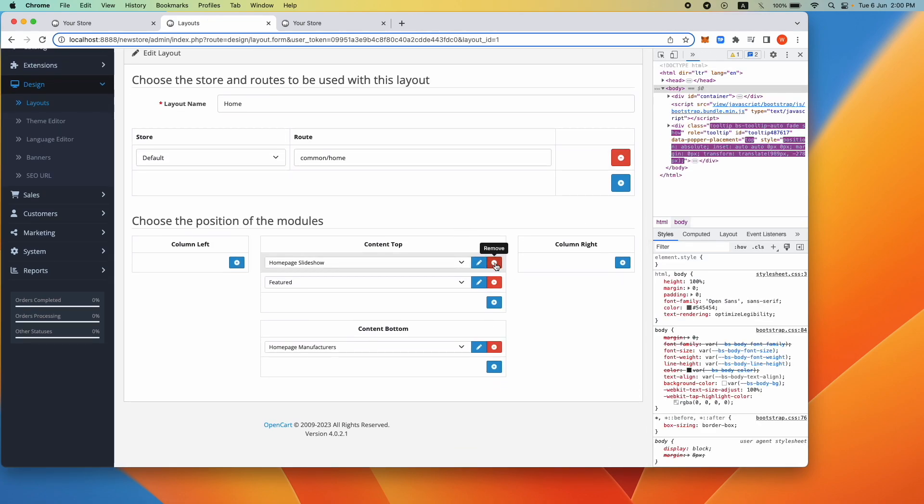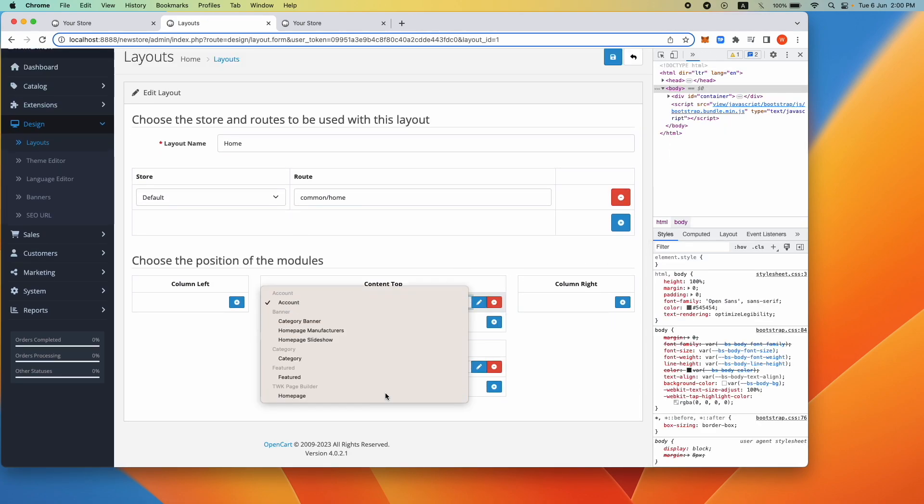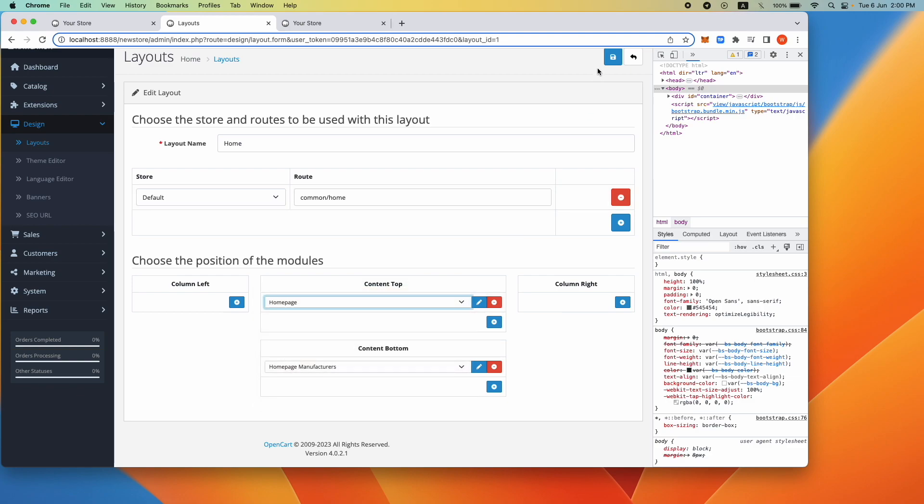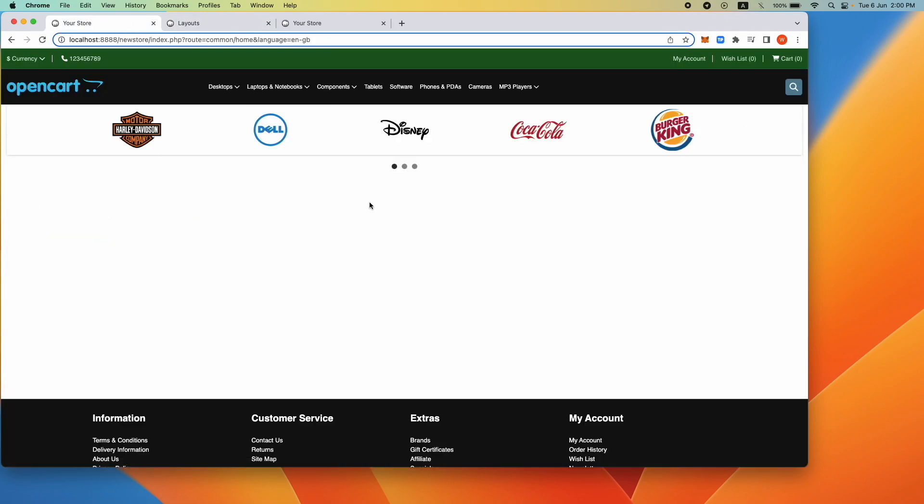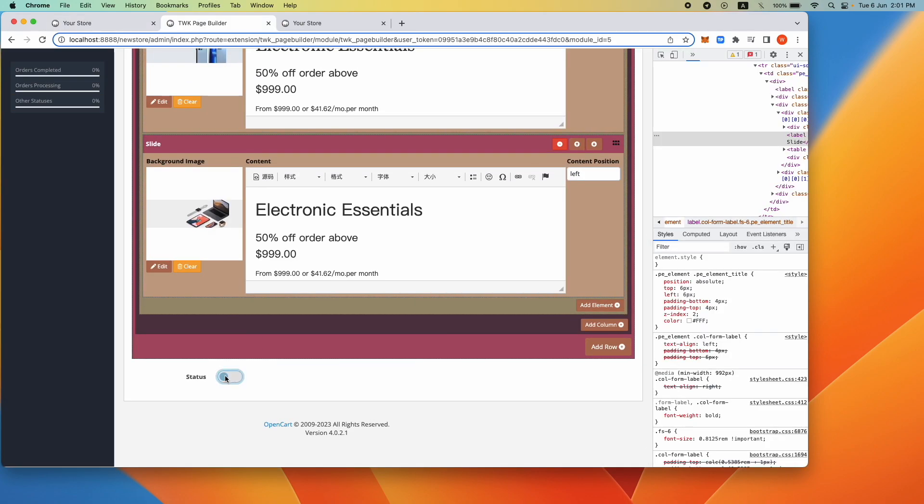The slider does not appear. This is because the status of the page builder module is not active.